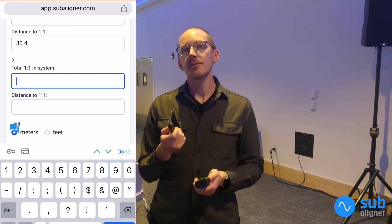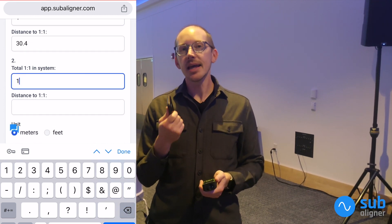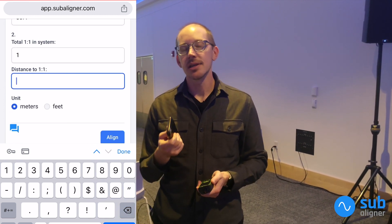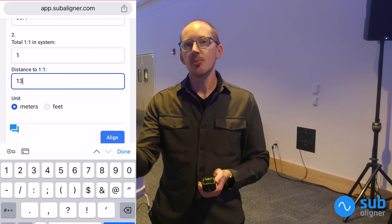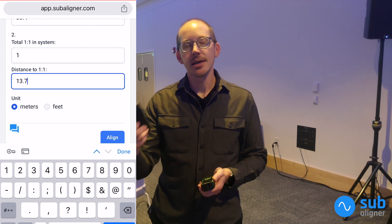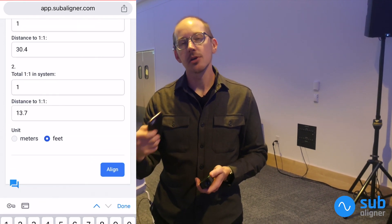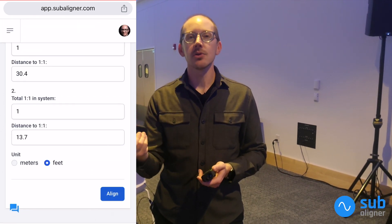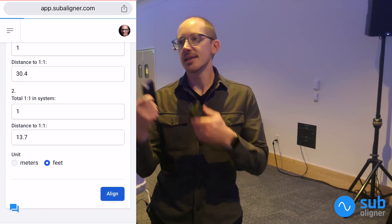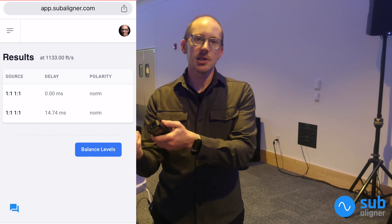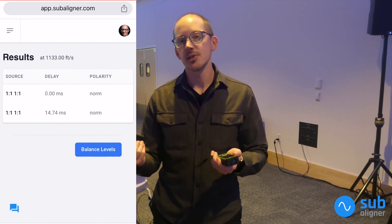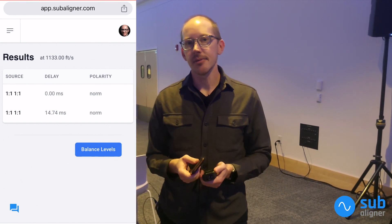That gives me the delay value that I then put into the output of my output processor, my console, or whatever I'm using. In this case today I'm just using a console and I put the delay in there.